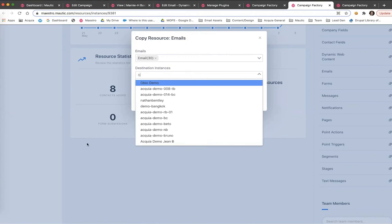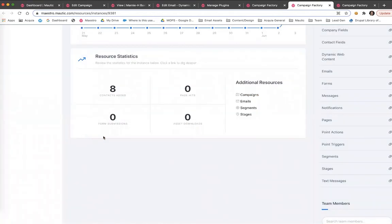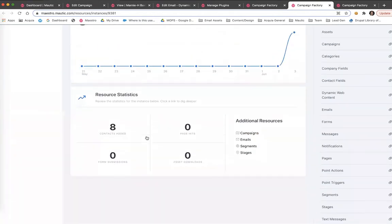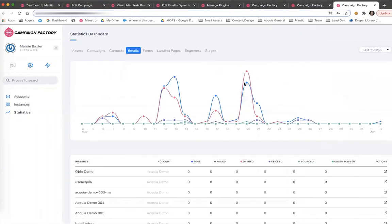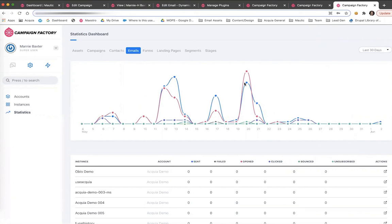Both of these features increase operational efficiency and enable enterprise level scalability as the organization grows. Finally, Campaign Factory offers roll-up reporting to understand how well the overall organization is performing to meet benchmarks and identifying successful programs that can be replicated in other instances.